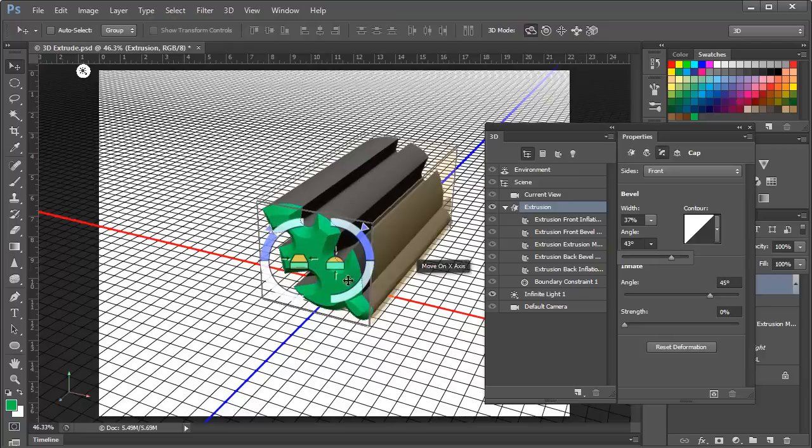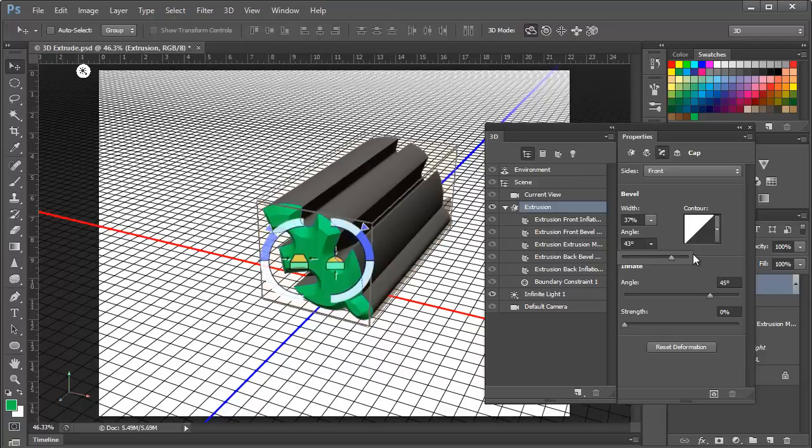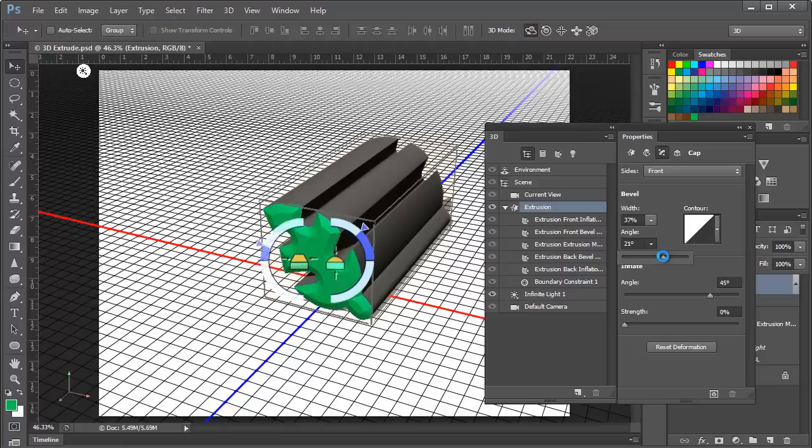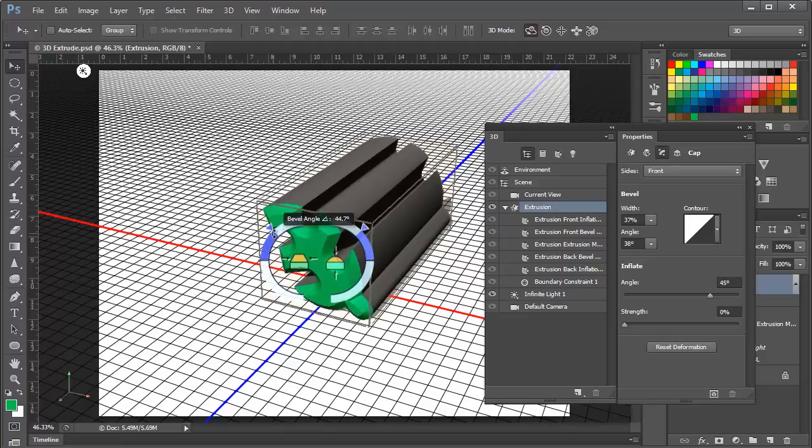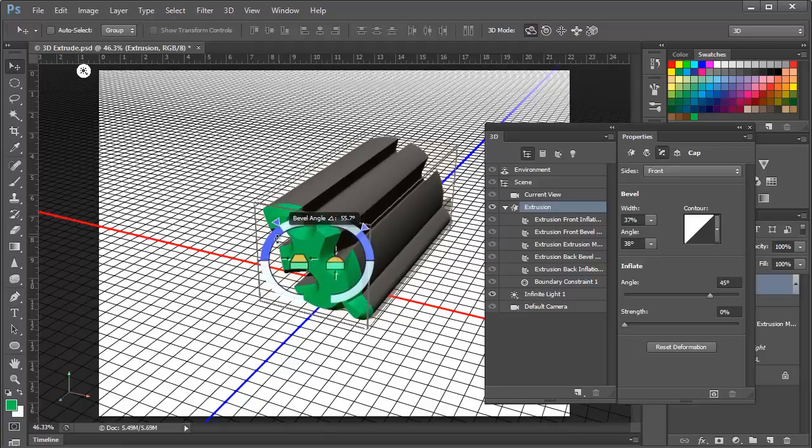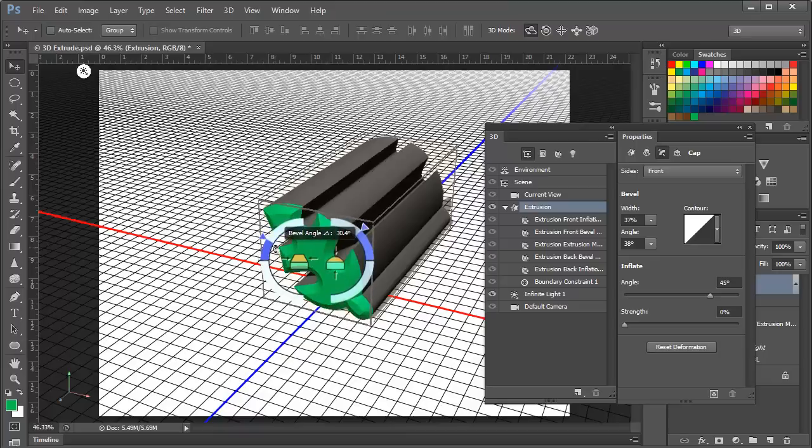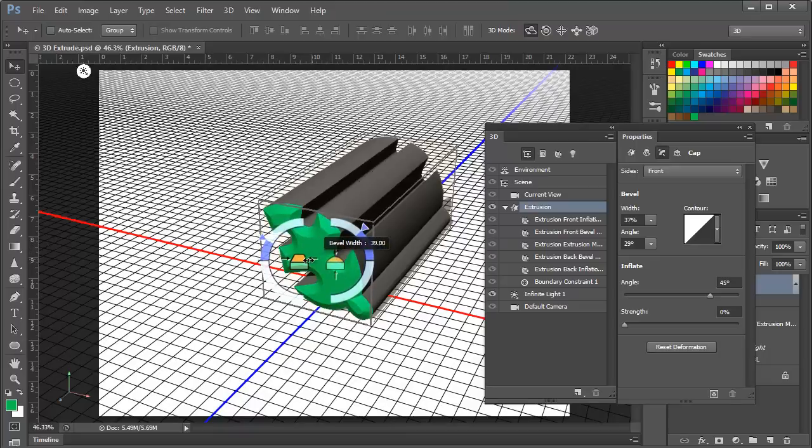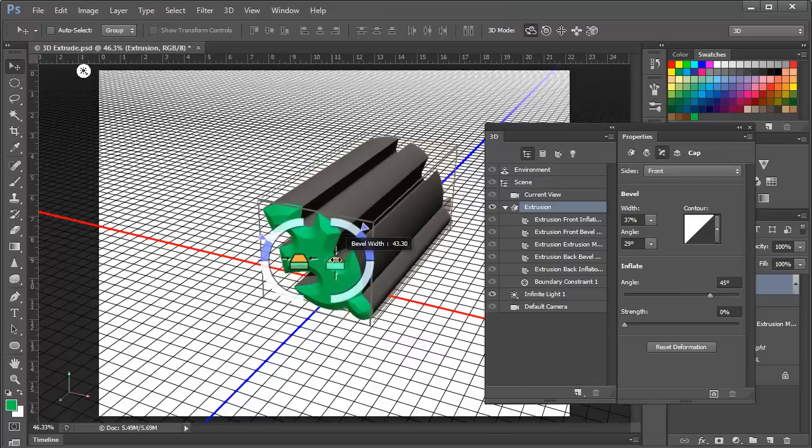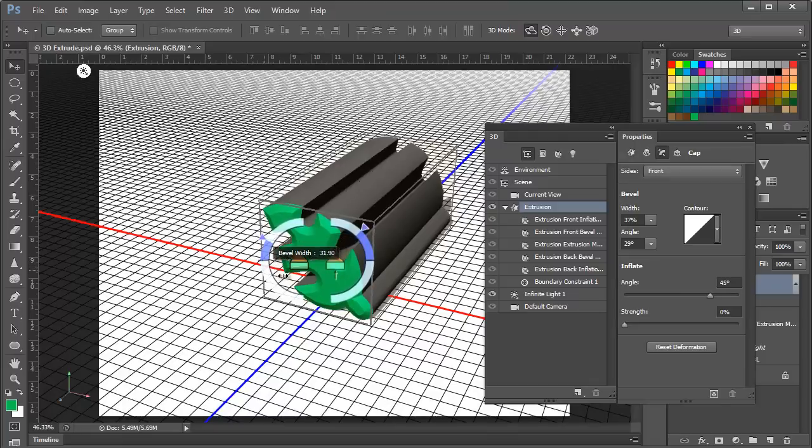And if you notice on the drawing here the heads up display is moving as I'm sliding the slider. So you might guess that we can click right on here and we can actually adjust this bevel angle right here as we're dragging on the object. And we can adjust the width of the bevel here as well simply by clicking and dragging on the heads up display.